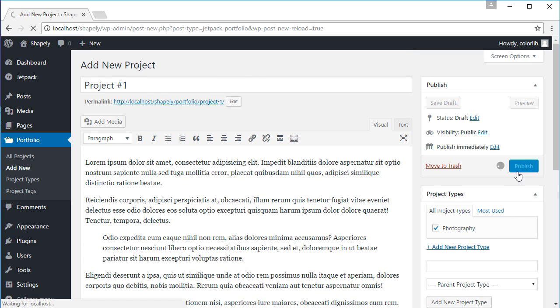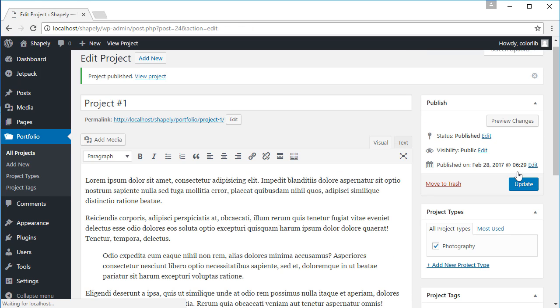I'm going to fast forward the video and add another portfolio, maybe around 15 more.